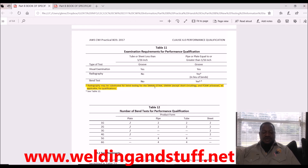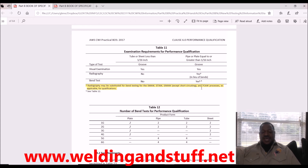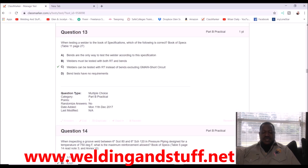Remember, note A says radiography may be substituted for bend testing for SMAW (stick), GTAW (TIG or heli-arc), and GMAW (MIG) — except for short-circuiting transfer. Short-circuiting is the coldest type of transfer in MIG welding. You've got short circuit, globular, spray, and pulse, but short circuit is the coldest, and D1.1 does not accept it as part of a pre-qualified procedure. Flux core welding processes are also applicable for qualification.